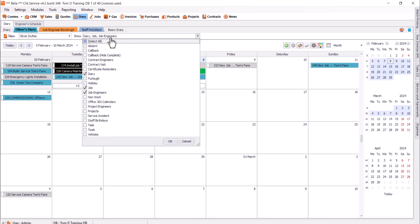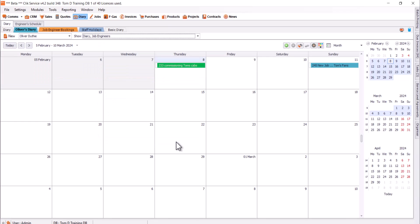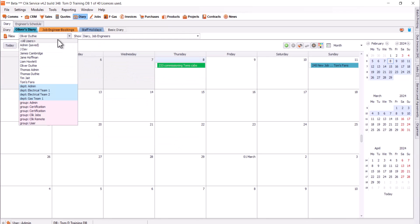We've also got a filter of what items you want to see on the Diary. There's a big list of different things you could have, but for example, I might say I just want to see the engineer bookings here with job engineers. I want to see Diary items, and I want to see holidays as well. You can check those in there, then just hit OK.